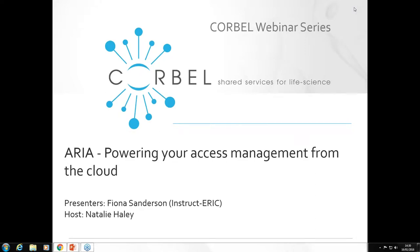Good afternoon everybody. Welcome to this CORBEL webinar. This is the third in our series and the first webinar of 2018. Today's webinar is ARIA: Powering Your Access Management from the Cloud, and today's speaker is Fiona Sanderson. My name is Natalie from Instruct ERIC and I'm your host for the webinar today, and I'll be manning the chat and questions functions.